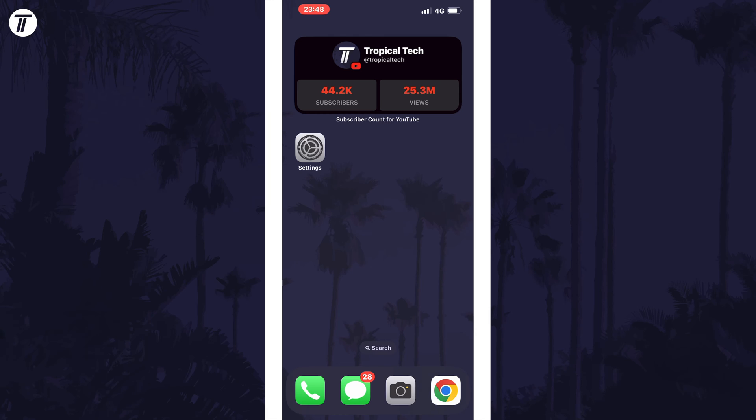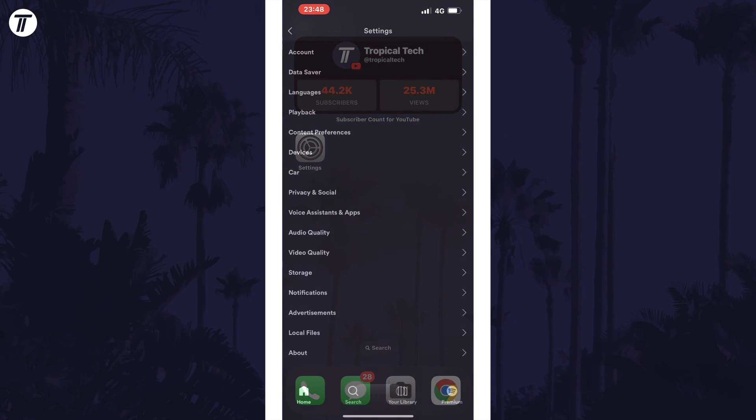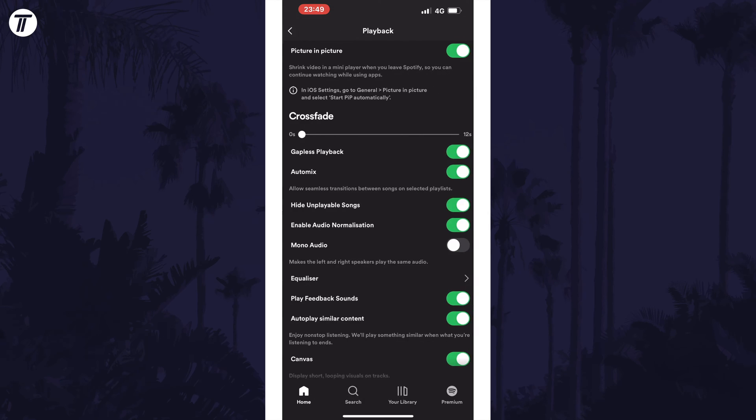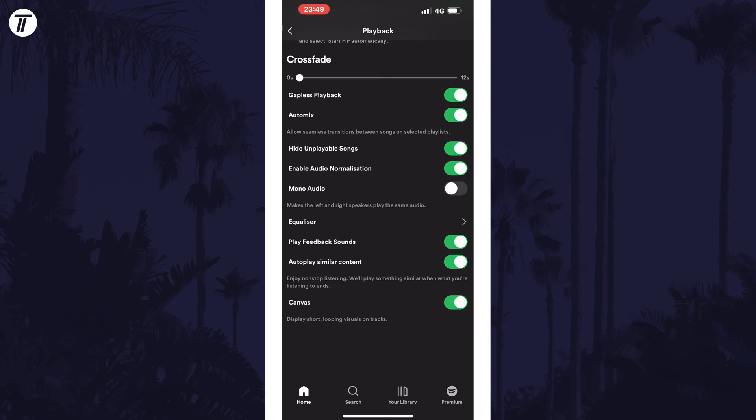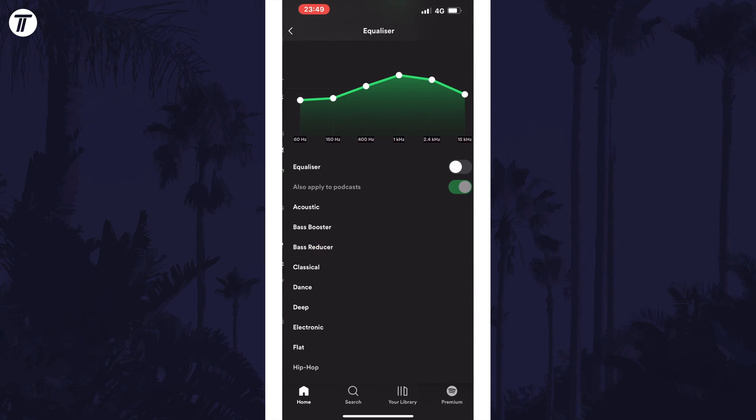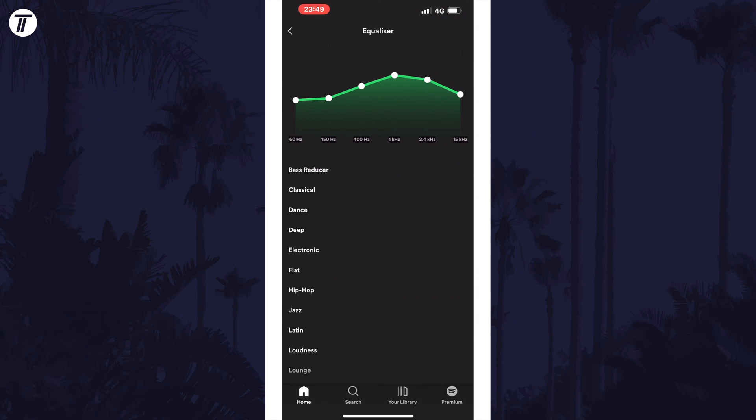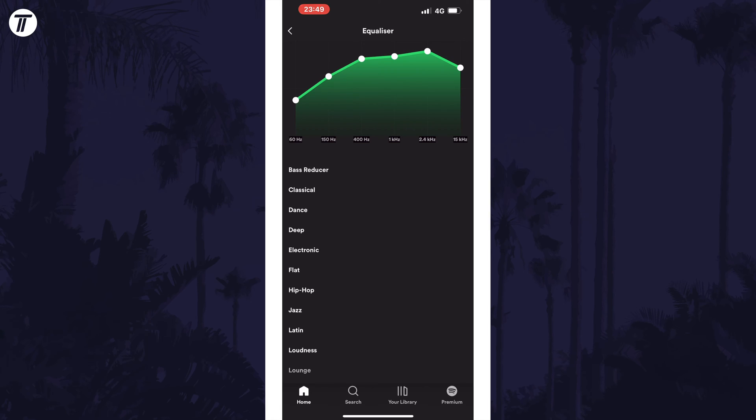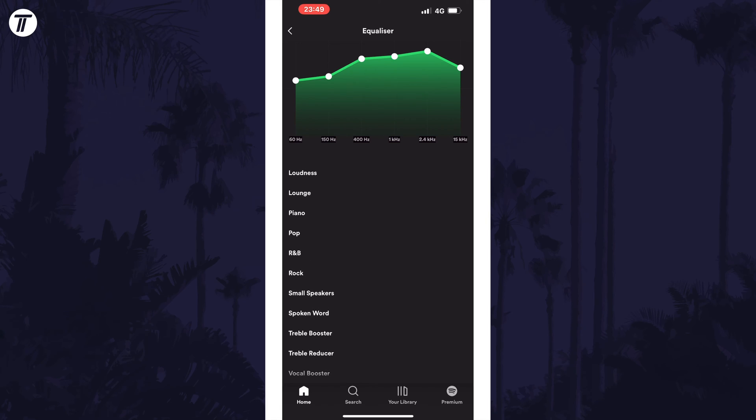The next method is to check for settings within the apps that you use to boost the volume. In Spotify for example, head to the settings and then look for and select playback. Then choose equalizer and turn this on and then you could experiment with this, but you might find the volume is boosted when choosing the sound profile called vocal boost.